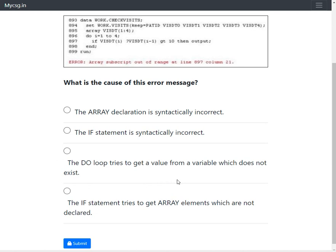The fourth option says the if statement tries to get array elements which are not declared. The array statement declares visdt referring to visdt1 to visdt4. In the if statement, when i equals 1, it references visdt[i-1], which is visdt[0]. Since the array was only declared from index 1 to 4, visdt[0] does not exist — this is causing the array subscript out of range error.